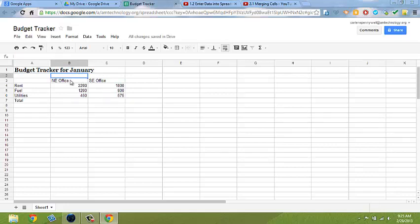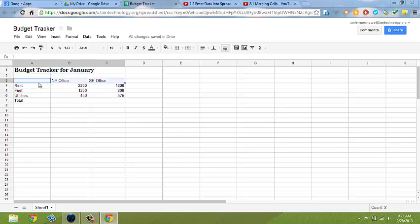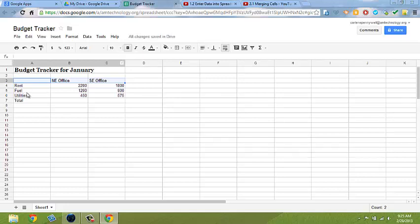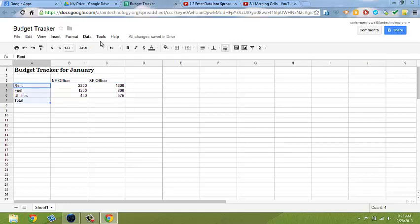Once you've done that, let's go ahead and make our titles and categories bold in our columns. Select the Northeast and Southeast Office and change that to bold. Let's also select our categories and bold those titles as well.